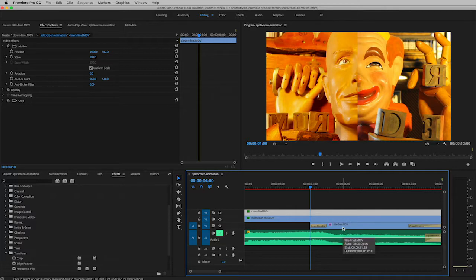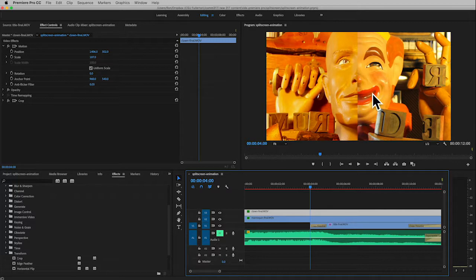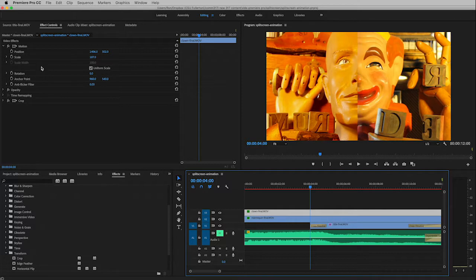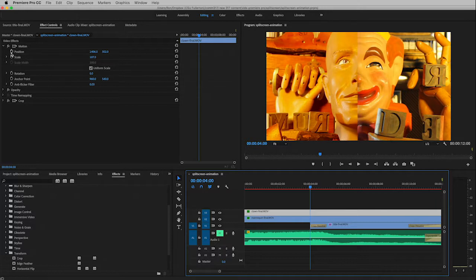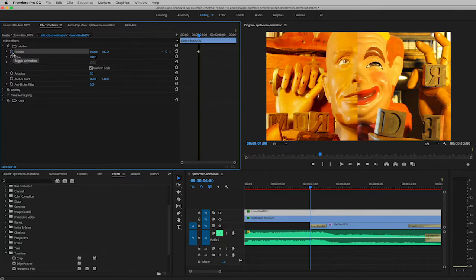Let's go ahead and change our position. Actually, the starting position is exactly where it is now. We want it to start in the correct position for the split frame. So to start keyframe animation the first thing you have to do is turn keyframes on, so I'm going to click on the little stopwatch next to position.